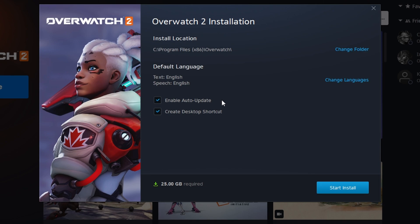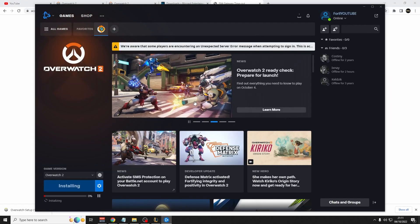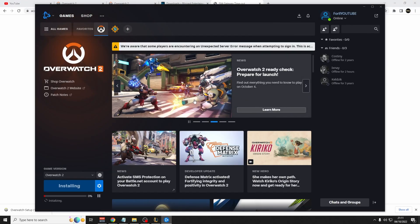And then finally, enable auto-updates and create desktop shortcut, whatever you prefer. I've got them both checked. And you can finally click the start install button. Once again, click yes on any Windows pop-ups when you hear the Windows noise.